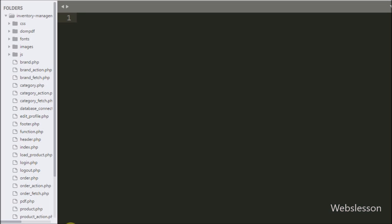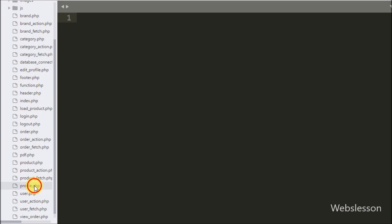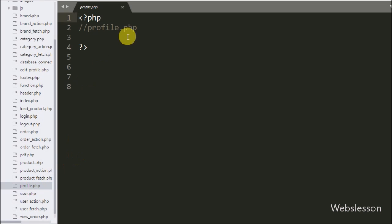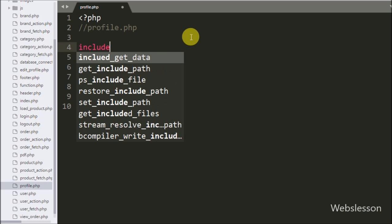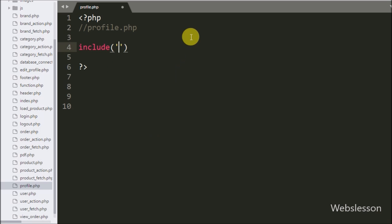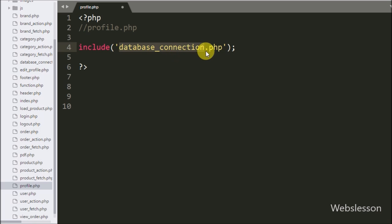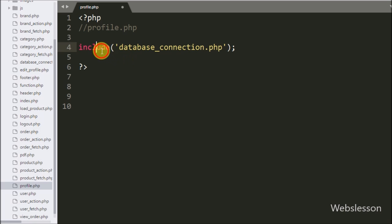Now we go to the profile.php page. On this page, first we want to make a database connection, so we write an include statement with database_connection.php. This code will make the database connection on this page.